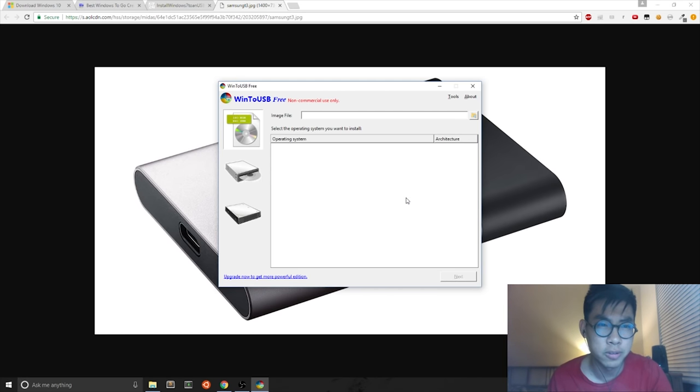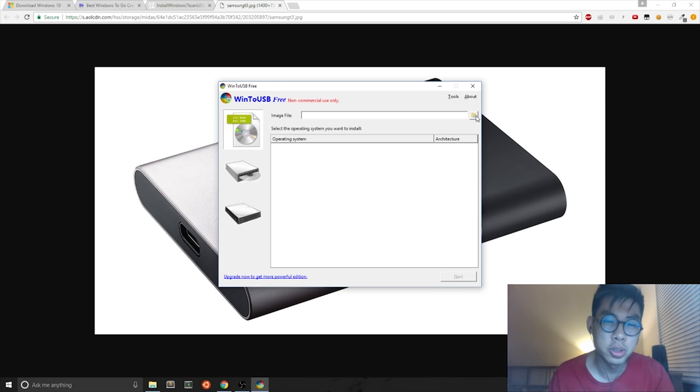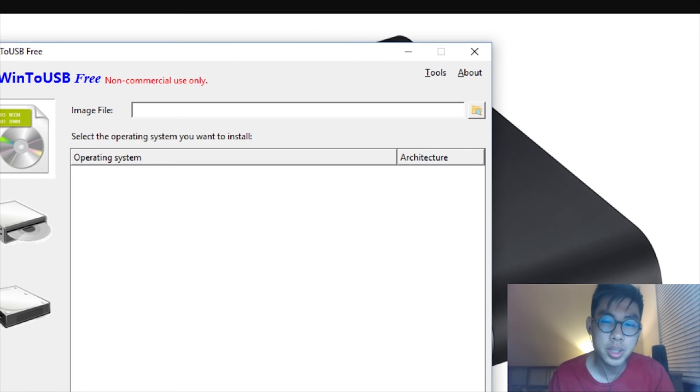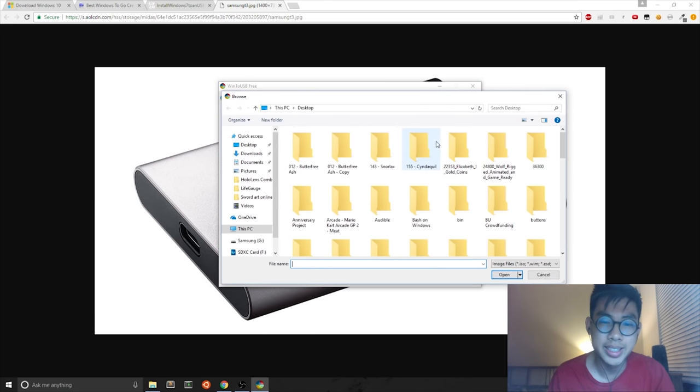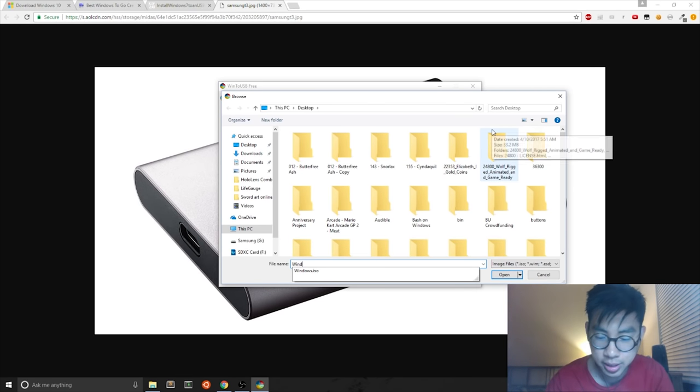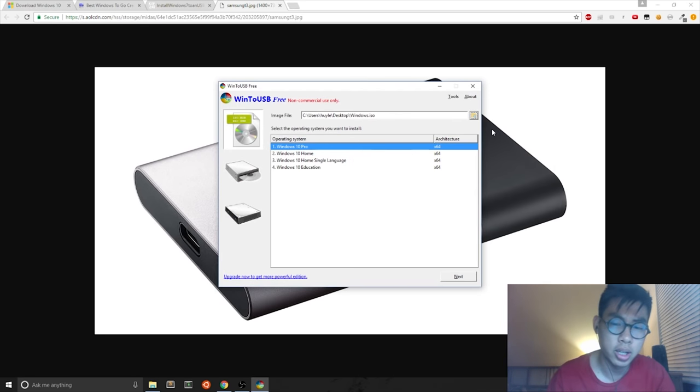And if you download straight from the source, it should already be updated. Now all you do is select this file icon over here. And then you select your Windows ISO, which was just called Windows.ISO. And you open it up.